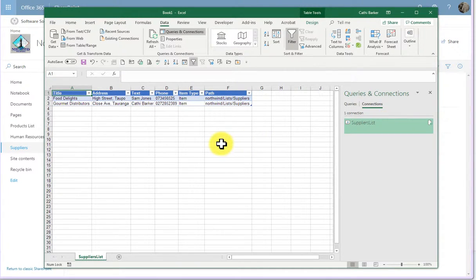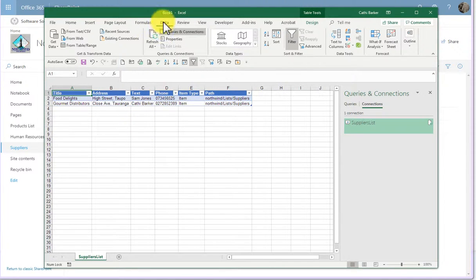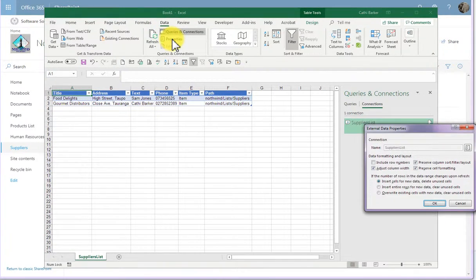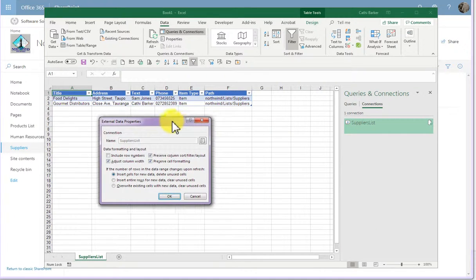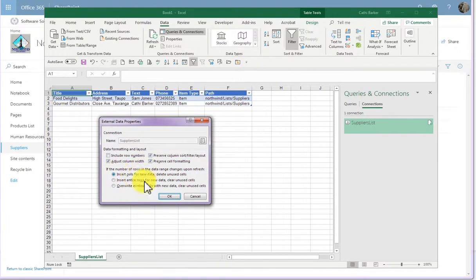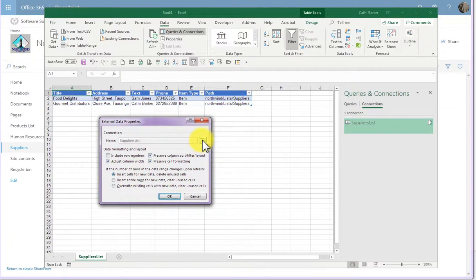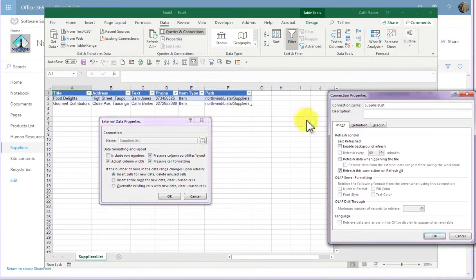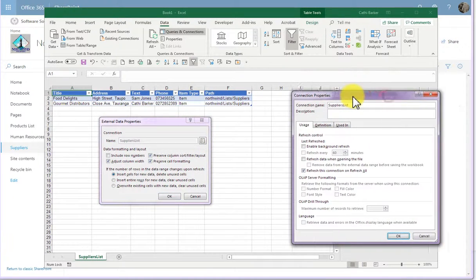Another thing with exporting to Excel is on the data tab, you also have a properties button. And if we click the properties button, we can see that here there's a link. It allows us to click this button if we want to see the connection properties.